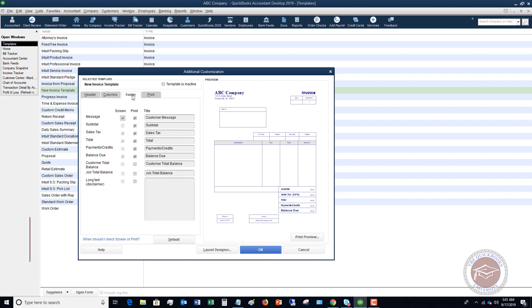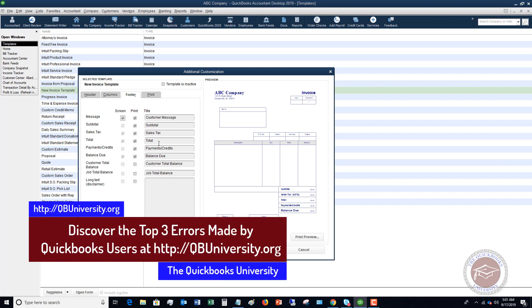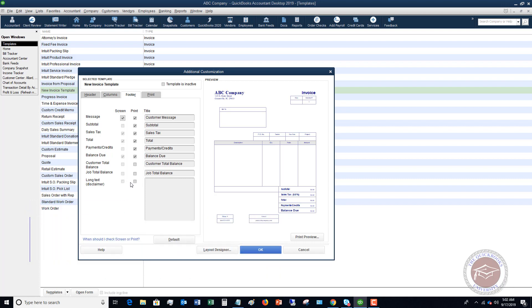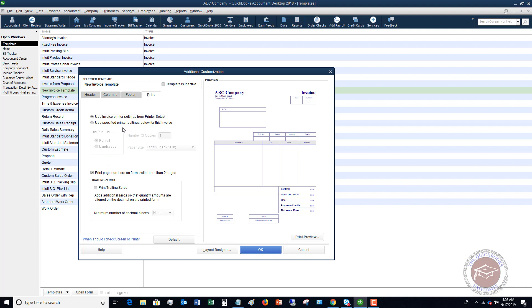You can go over to Footer and put different things there — subtotal, sales tax, total payments, credits, balance due. You can also put a disclaimer or other text at the bottom. There are a number of things you can change here to customize the template to what you want it to look like. Under Print settings, you can use invoice printer settings, print page numbers on forms when there are more than two pages, or print trailing zeros, though that's generally not needed.